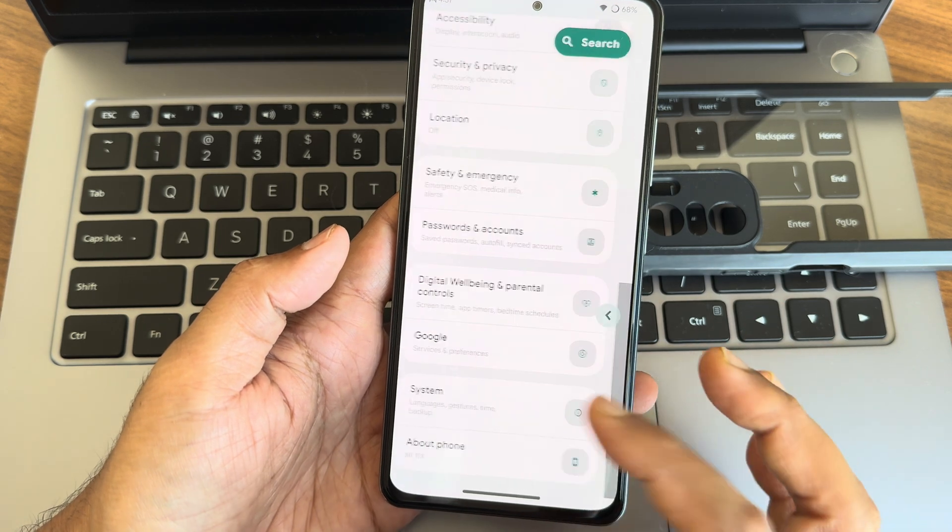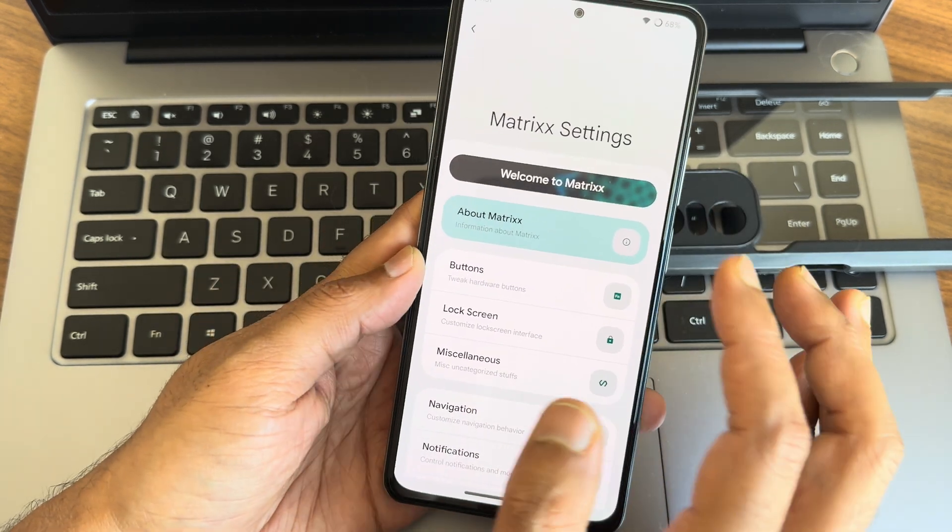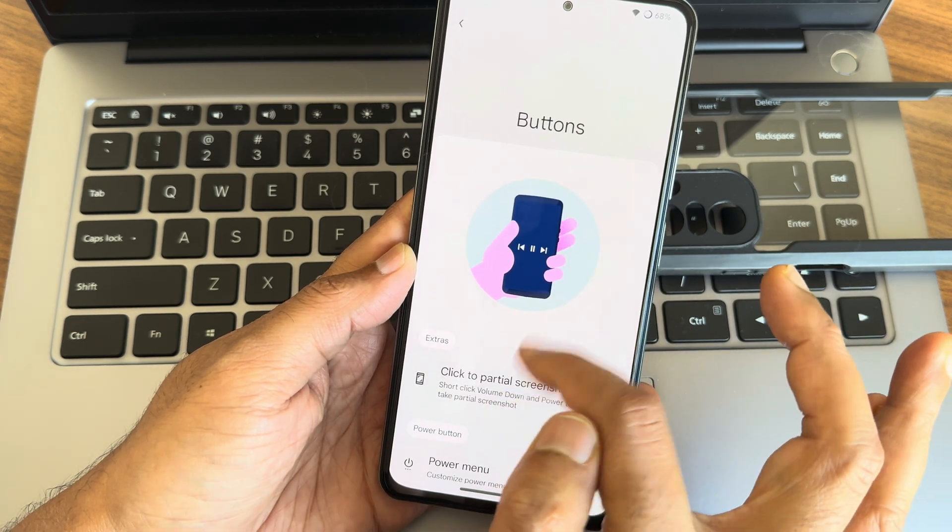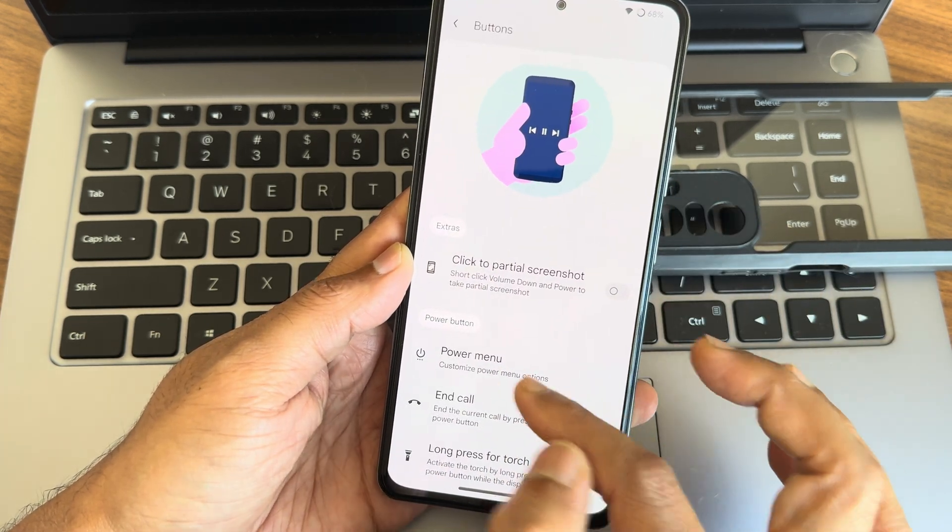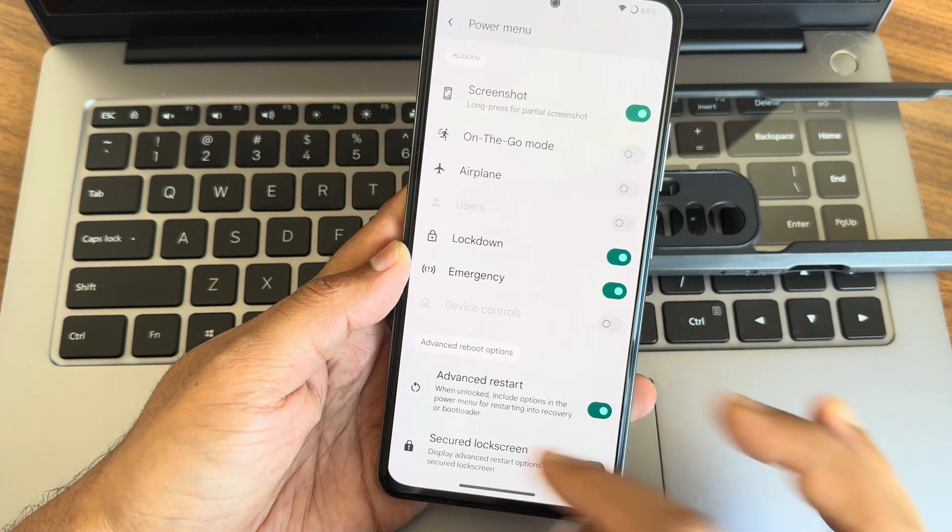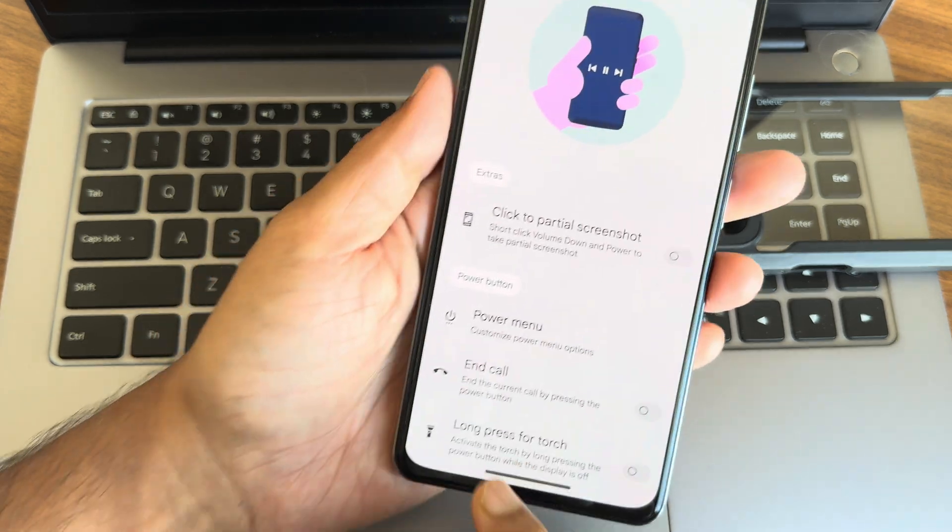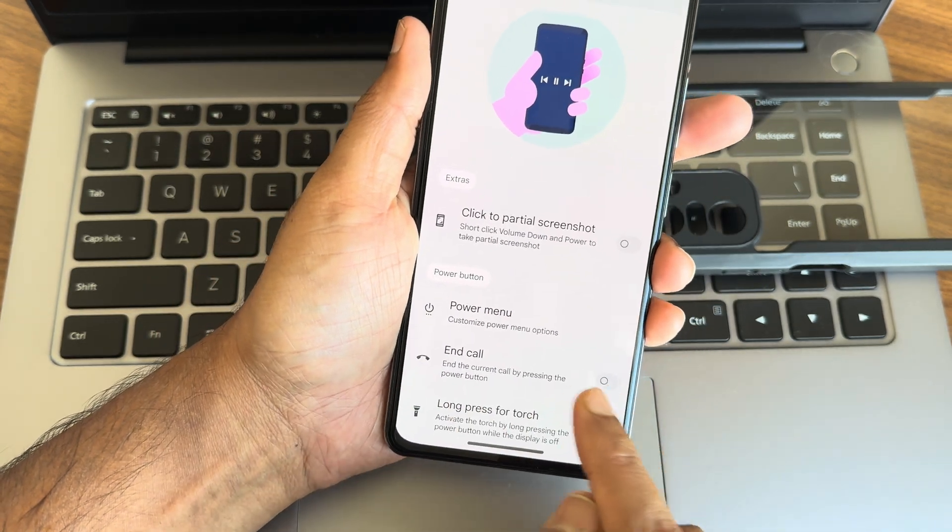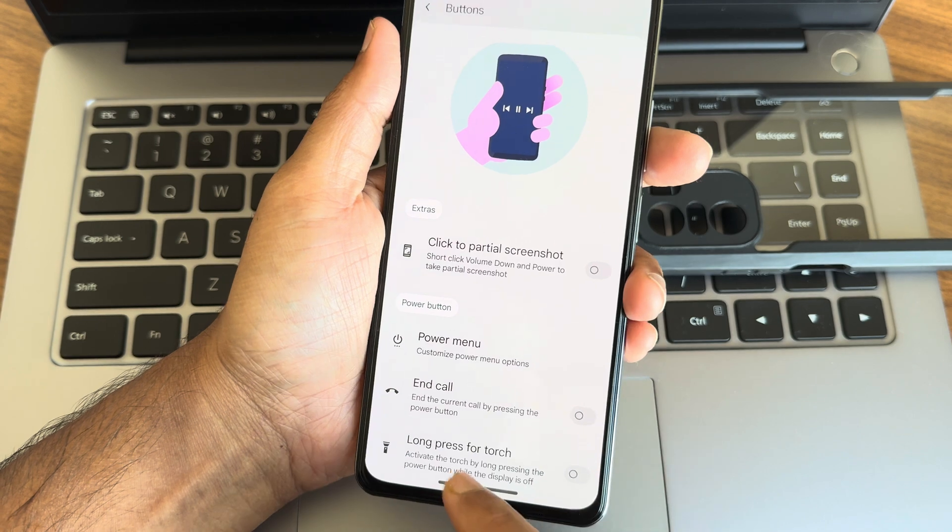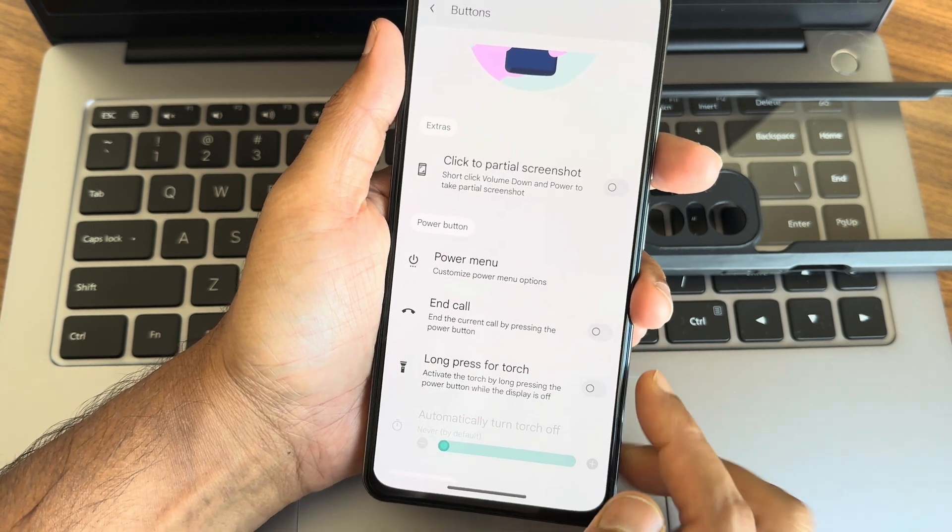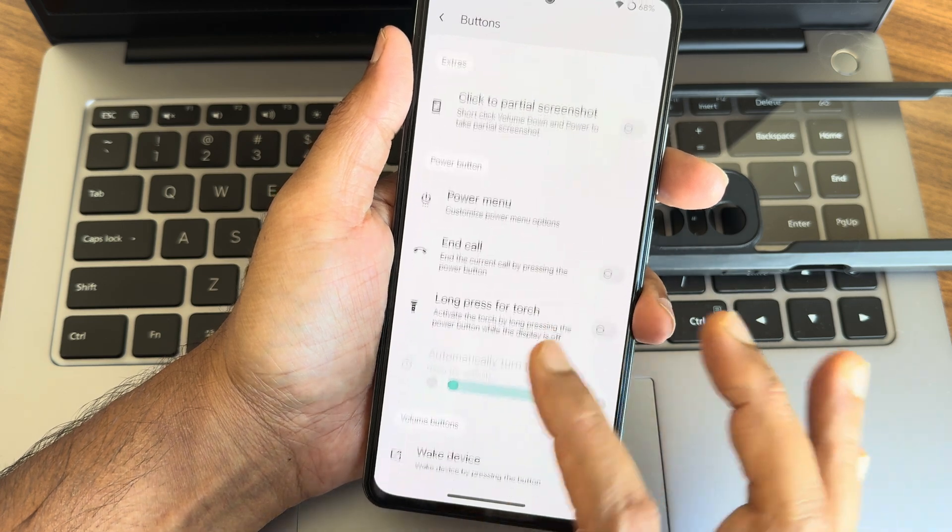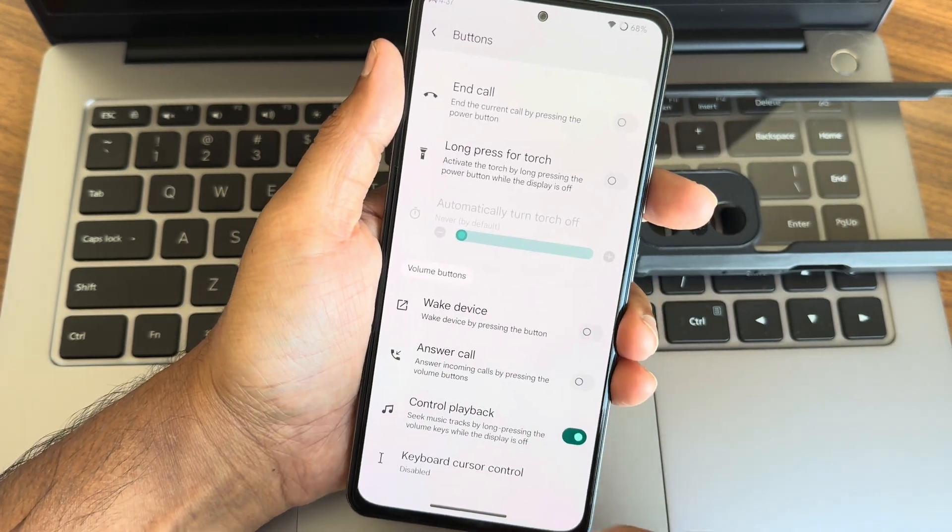Now moving into the Matrix settings, you get plenty of customization here. Buttons, click to take partial screenshot if you want, you can enable them. Power menu, advanced restart button if you want you can do that. Secure lock screen if want you can enable that. End call by pressing the power button, you can end the call while you get the call. Long press to torch, again activate the torch by long pressing the power button while the display is off. These are some handy features using buttons you can customize them.